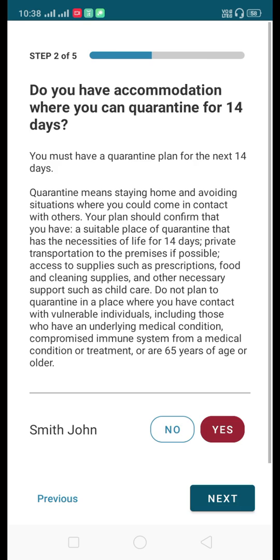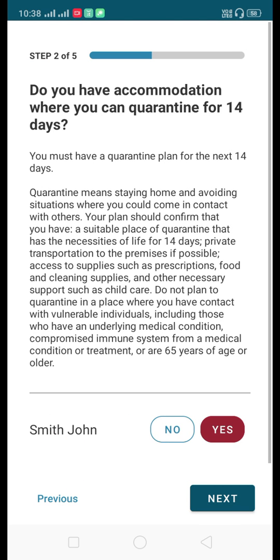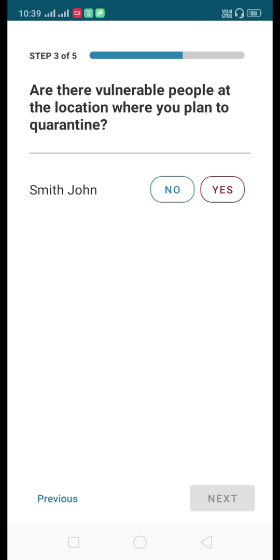The second question is: do you have accommodation where you can quarantine for 14 days? We already provided the address, so select Yes. The third question asks about vulnerable people at your quarantine location — this means people with underlying medical conditions, compromised immune systems, or those 65 years of age or older. Select No if there are no vulnerable people at that location.